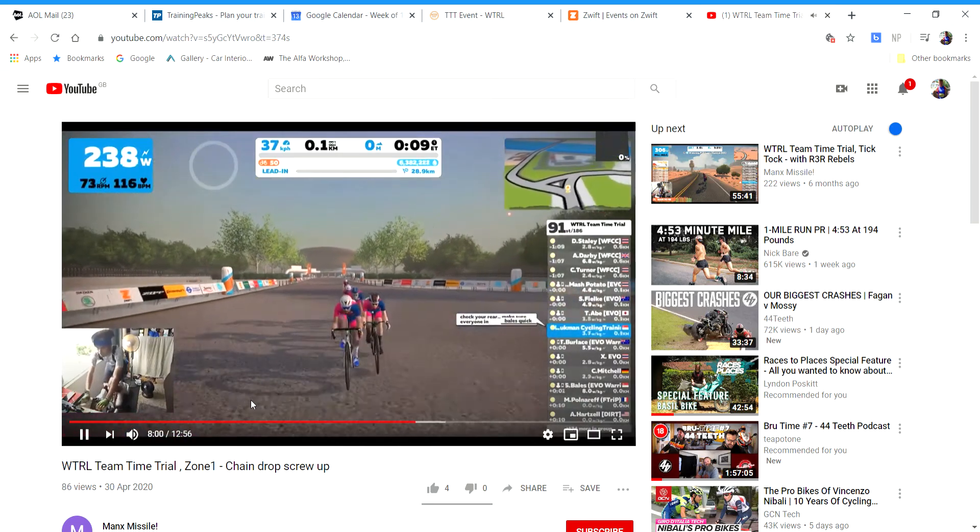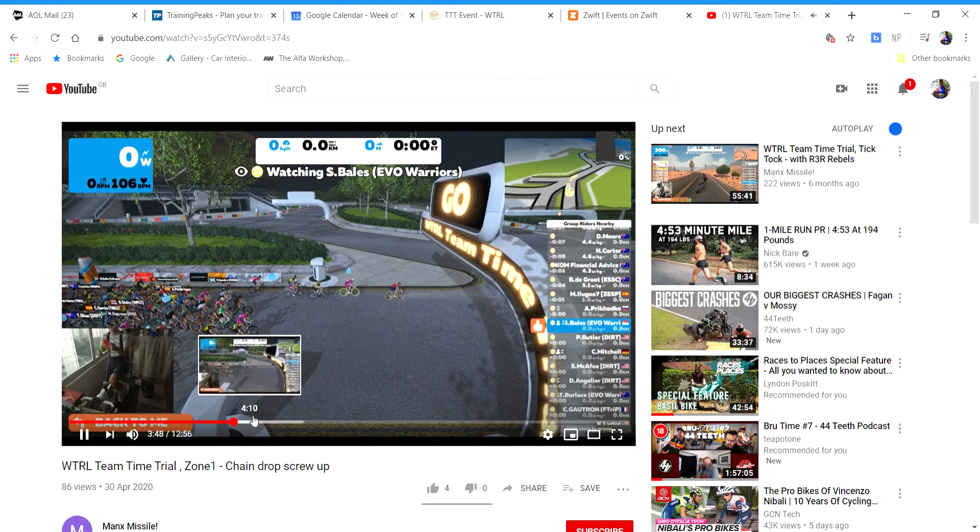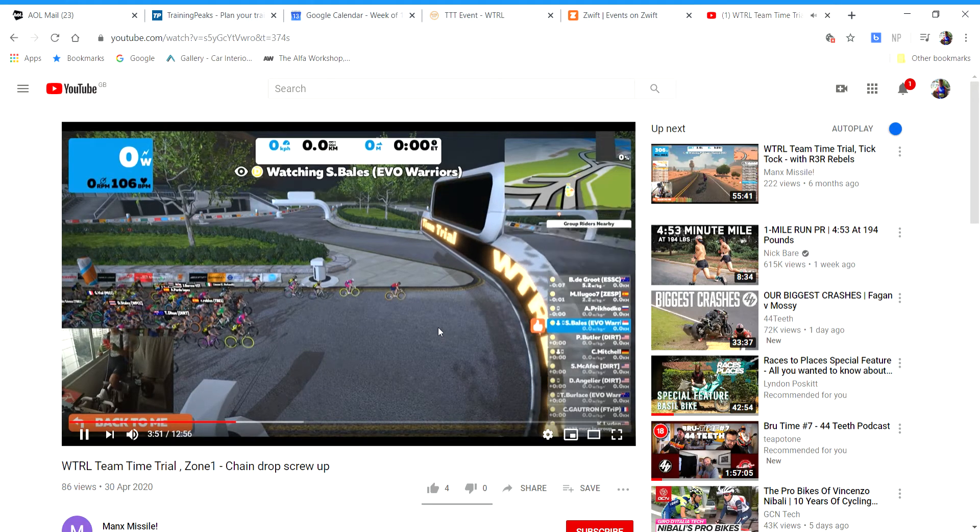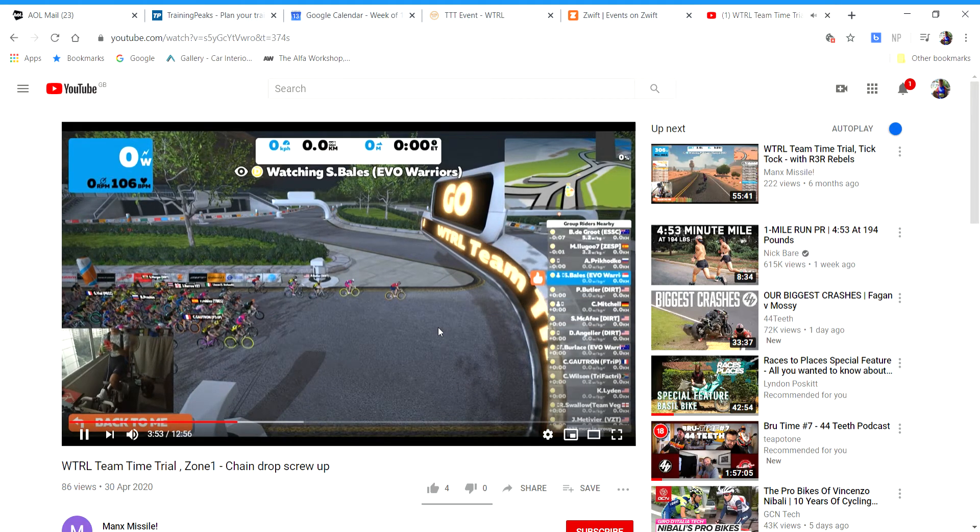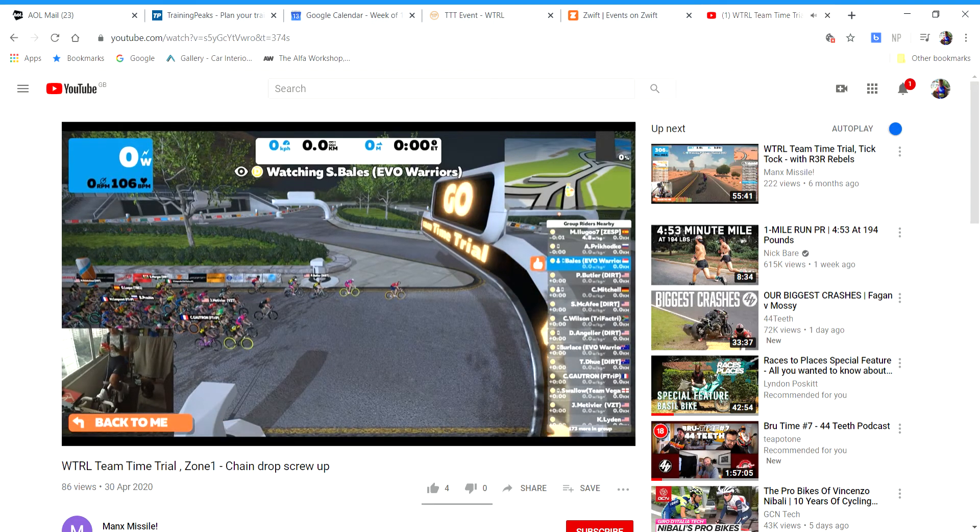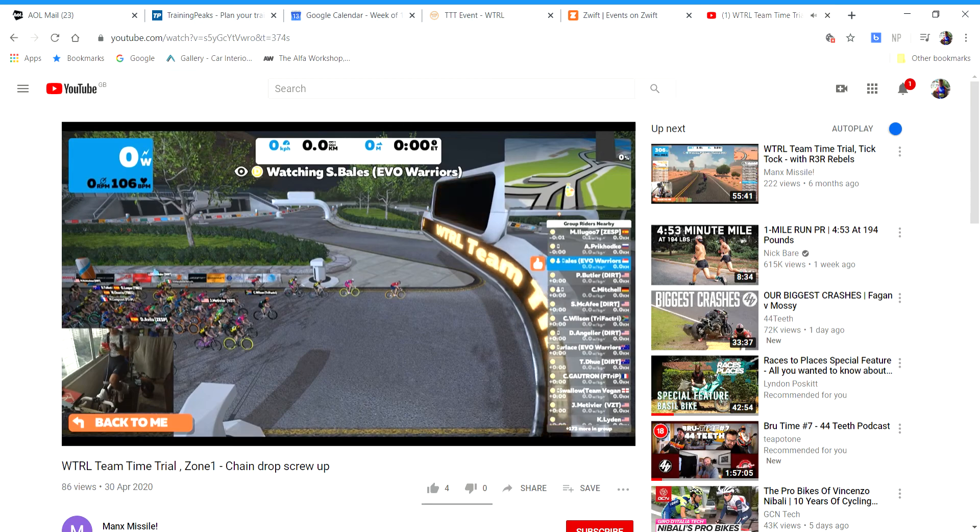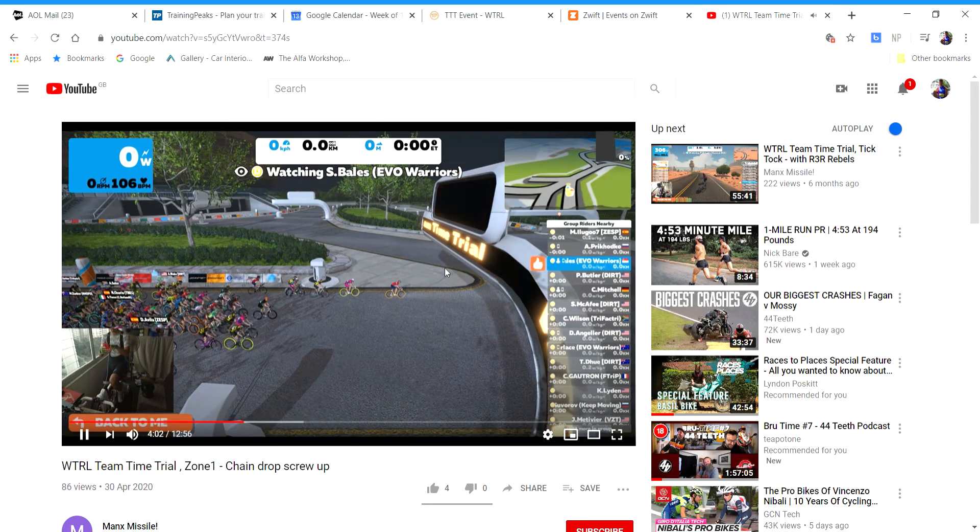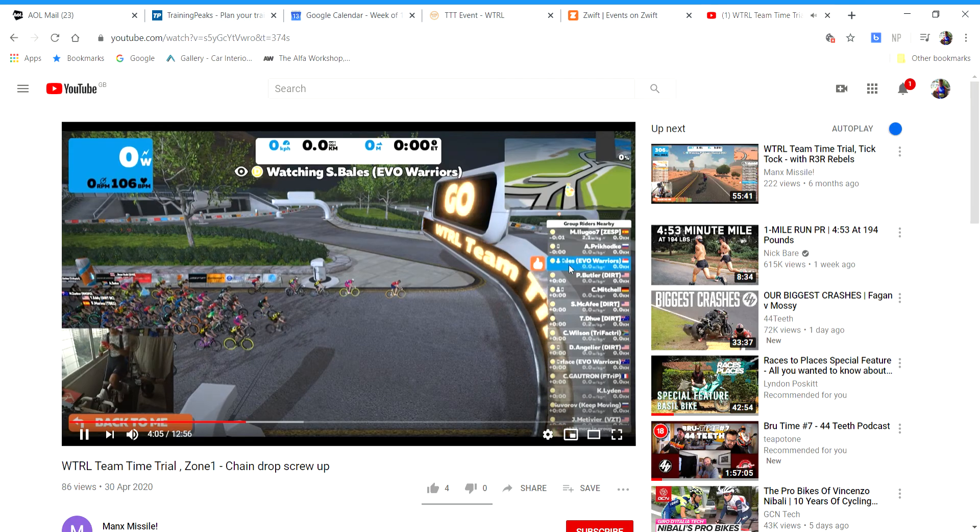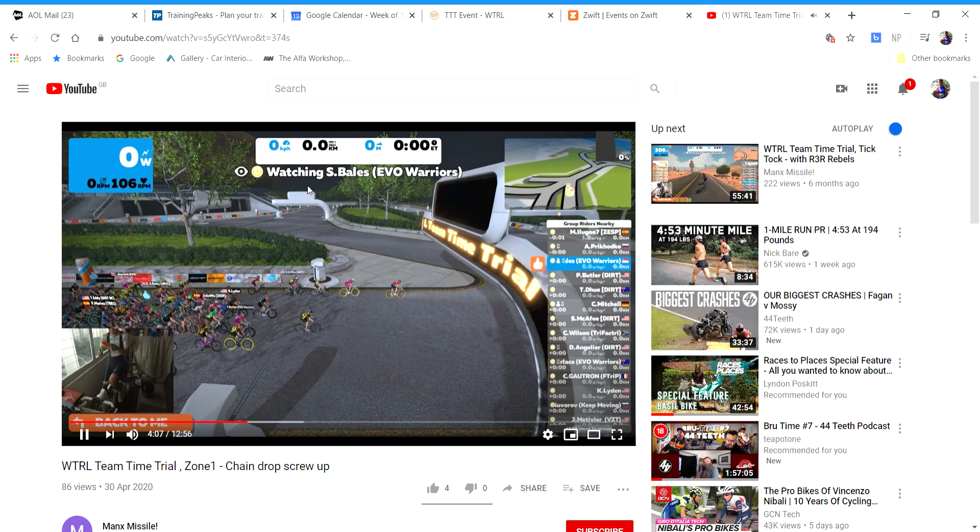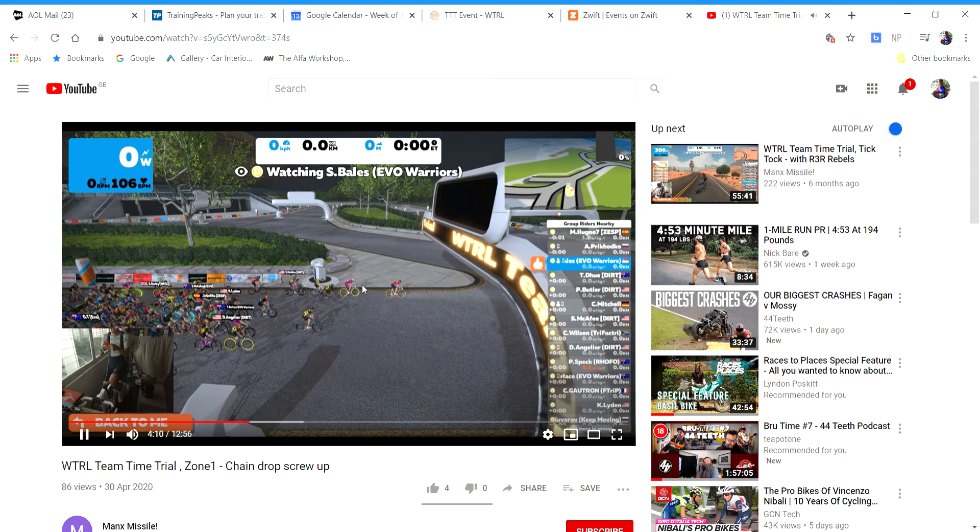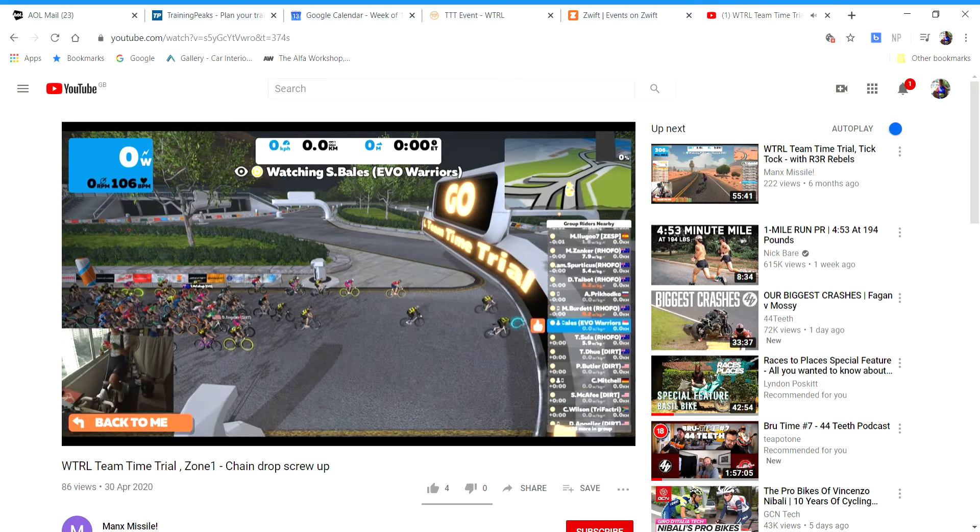One thing I forgot to mention is for those people on Discord: you need to watch somebody. You need to enter that same race that your team is entering if you're on Discord, and actually watch somebody in that race. For example, this guy here is watching EVO Warriors—you can see watching S Bail. He's going to be watching that whole race.